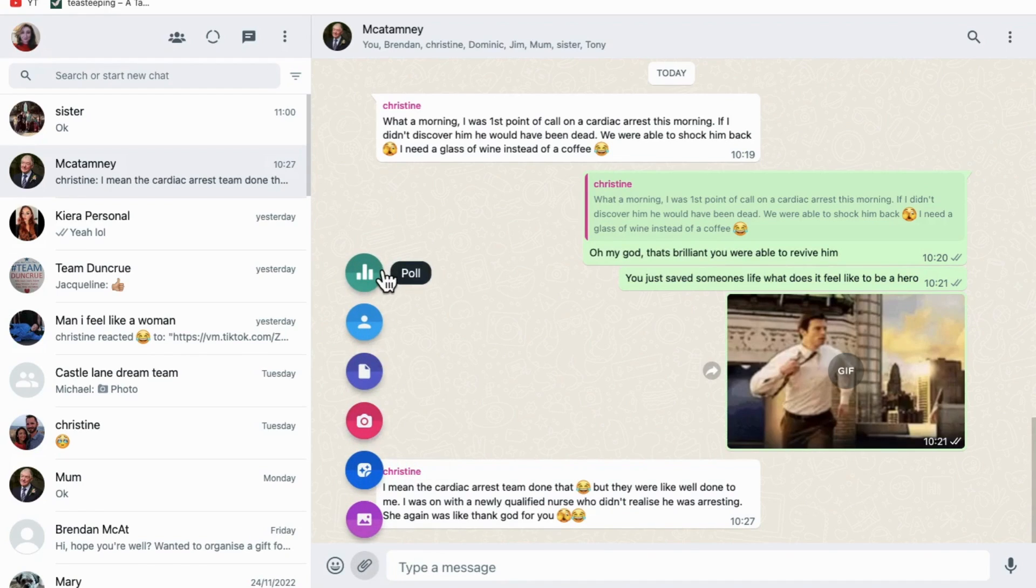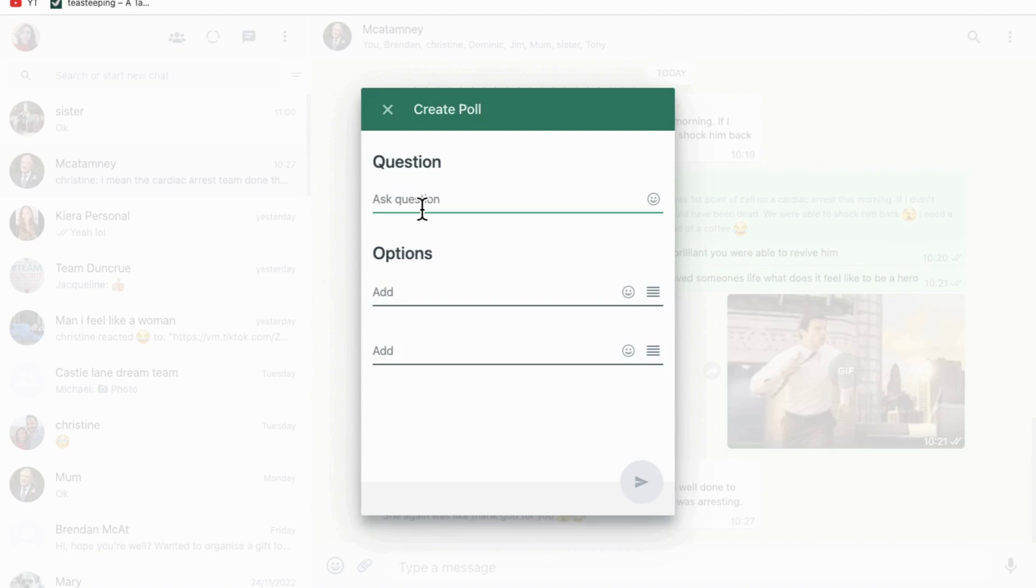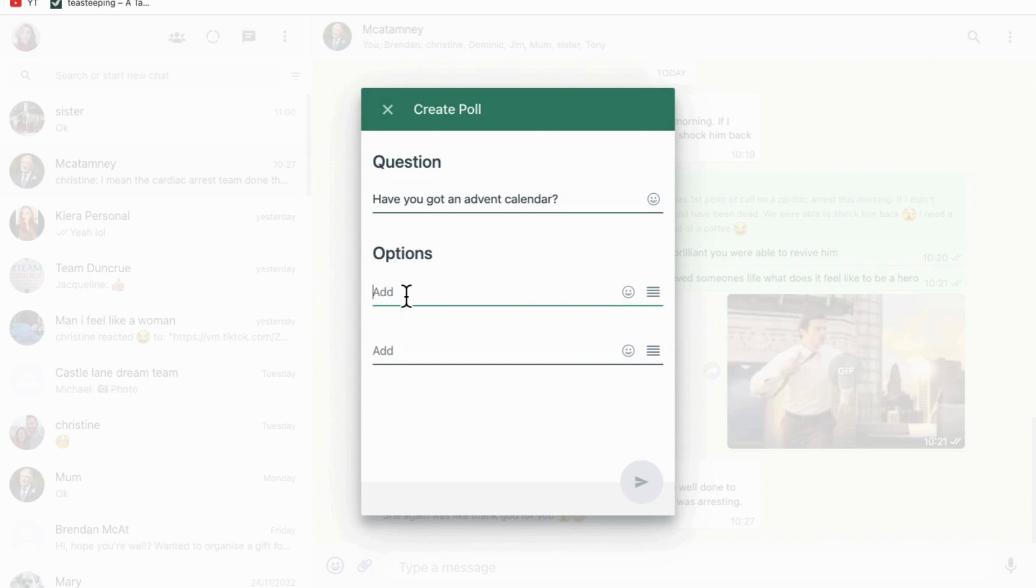It's green and it's the poll icon, so click on that. Now in here, just create your poll as you would have done on your phone. Type in the question of your poll, then start to post in the answers that you want people to choose between.